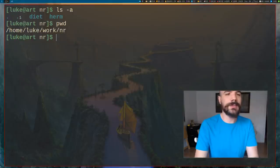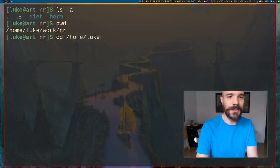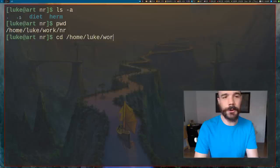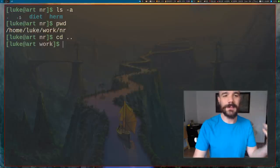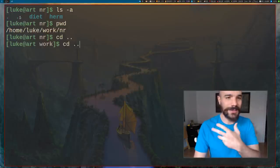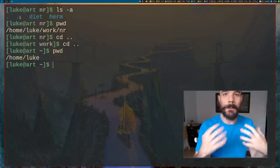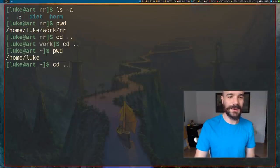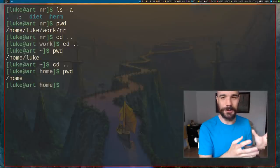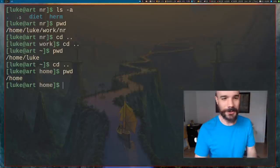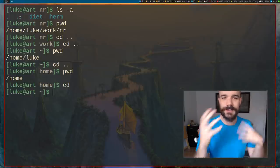To go back to the work directory, instead of typing out the full path like /home/Luke/work, you can just type cd .. to go to the directory right above you. Running cd .. again from work puts you in /home/Luke. Running cd .. one more time puts you in /home — where all individual home directories are stored. And at any point, just type cd to return home.